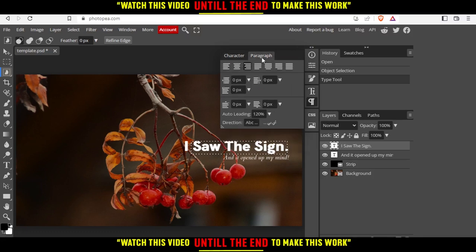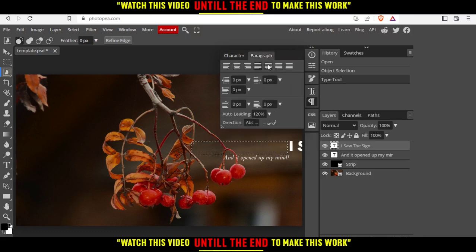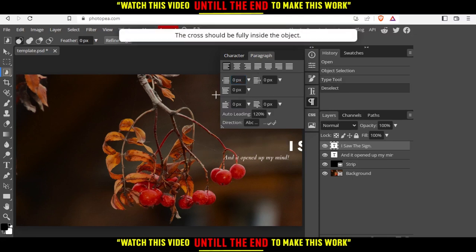You can even make it like change the, like if it's a paragraph, you can even change how it will look like. You can even change the place of it by this settings right here.